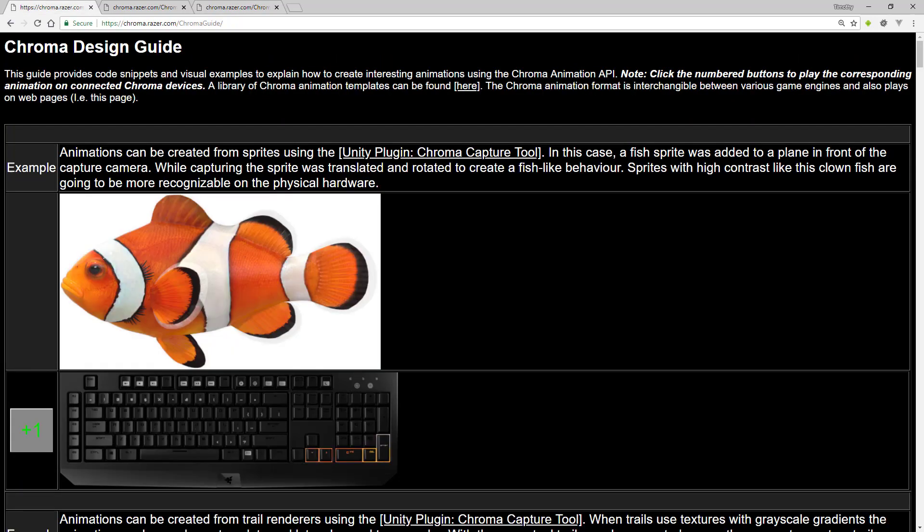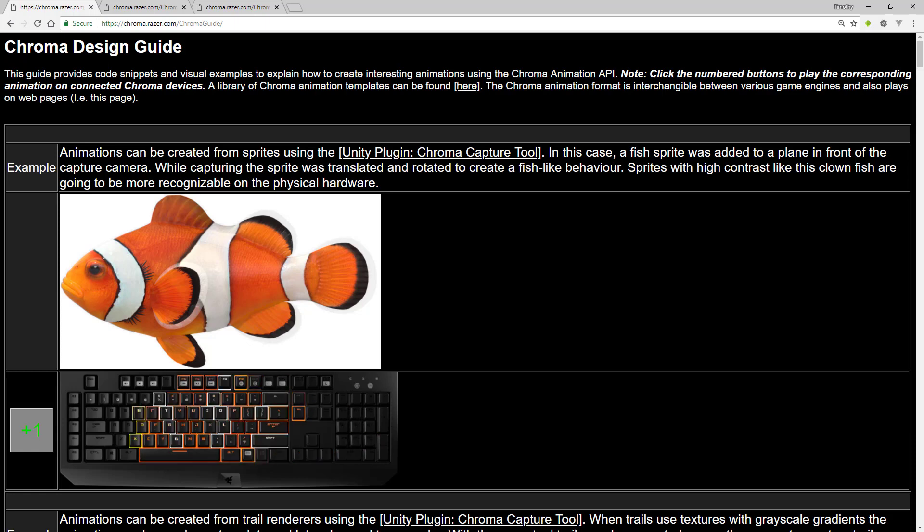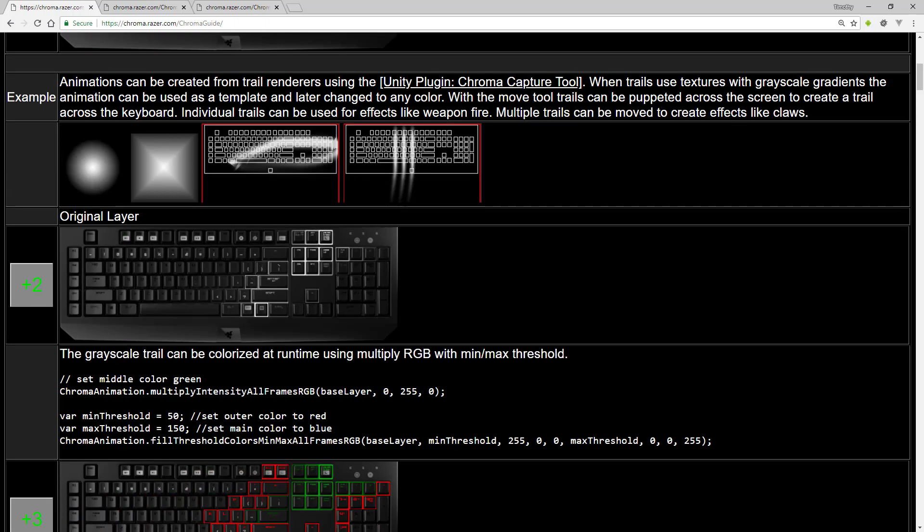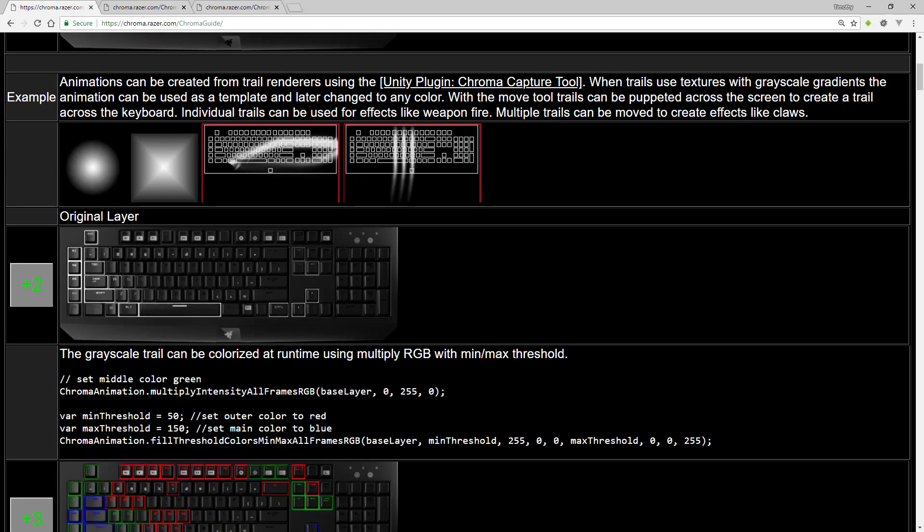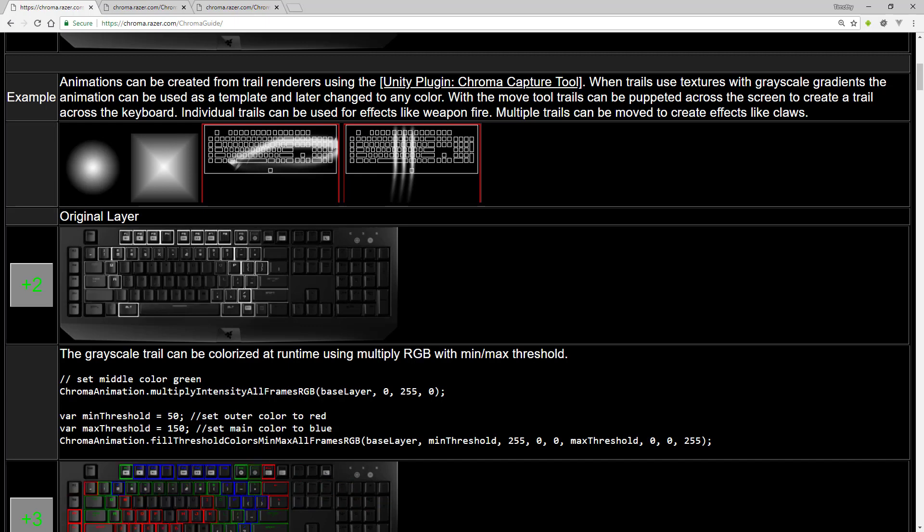Looking at the Chroma Design Guide, you can make animations from sprites. Animations can be made from trail renders.